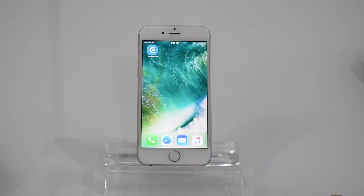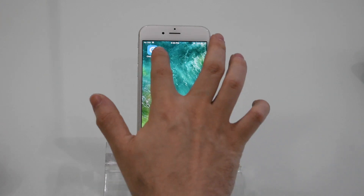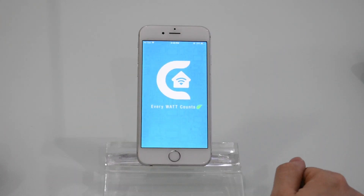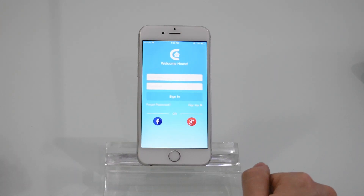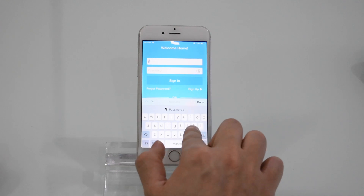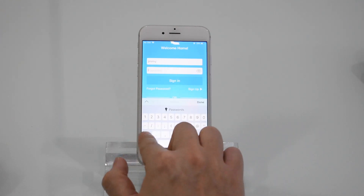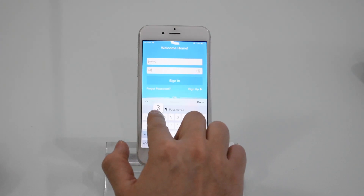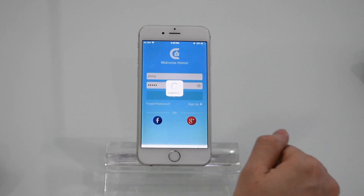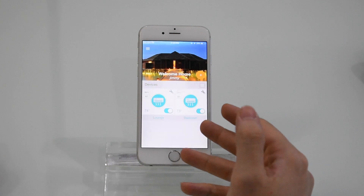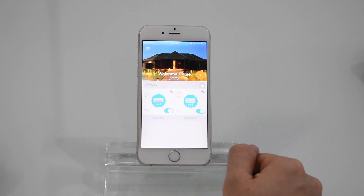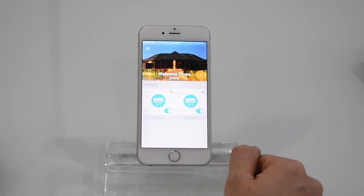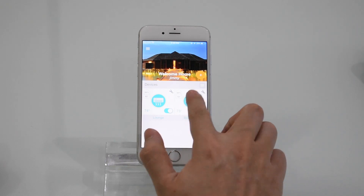Just follow these steps. Press the Celo Home icon on your phone, and log in by entering your username and password. You're now at the home screen. Press any of your connected ACs. In this video we're going to use the bedroom AC.